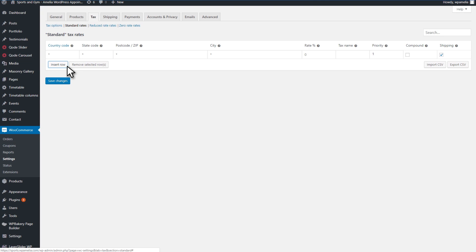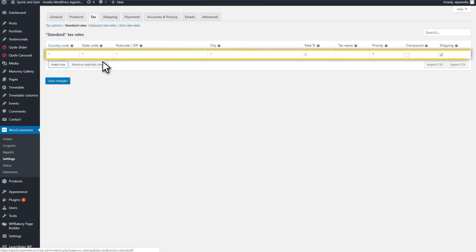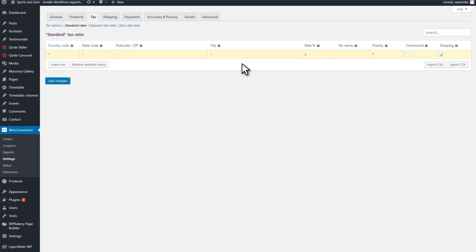Finally, enter a tax name and other information, if you need it. Then, click on the Save Changes button and your rate will be applied from now on for every booking.